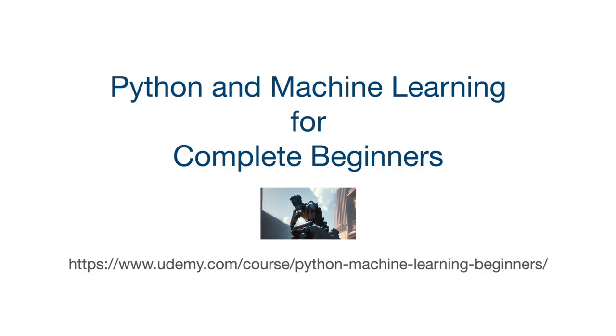This is a free video from my course Python and Machine Learning for Complete Beginners. I'm releasing the first couple of chapters of this course completely for free on YouTube to get you started with Python.